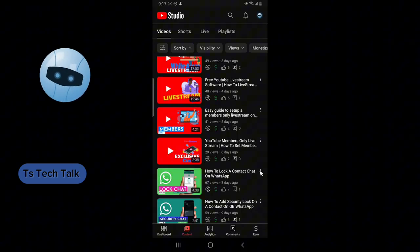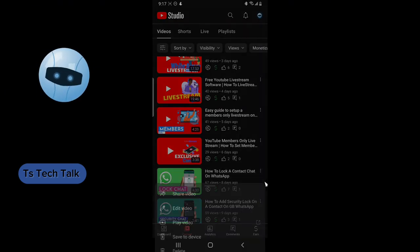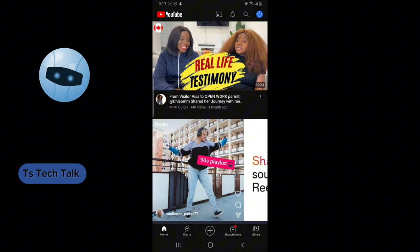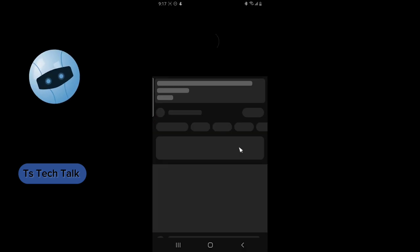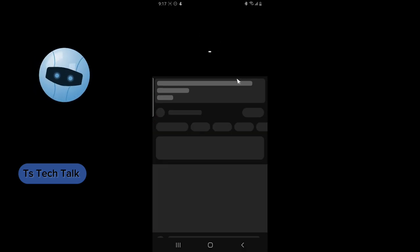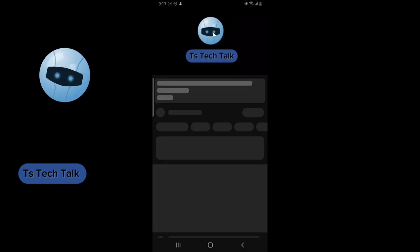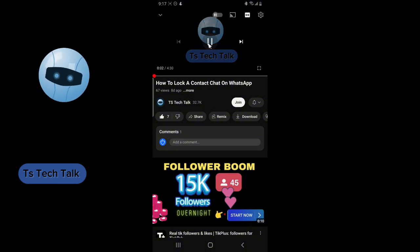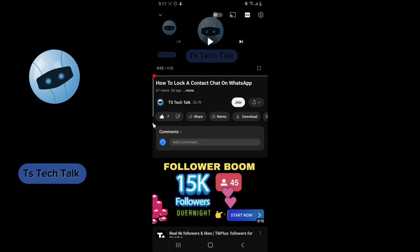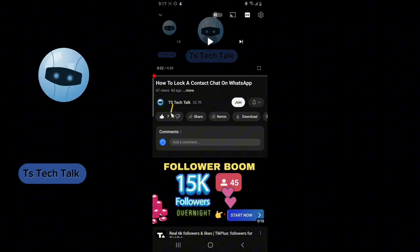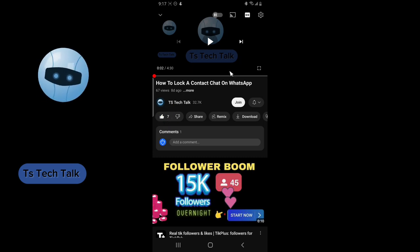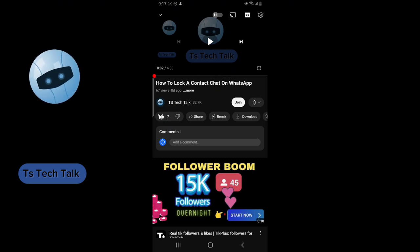All right guys, so on the same video, click on the three dotted icon, play video on the same account. Wait for it. So there you go, you can see the number of likes I have on the video.